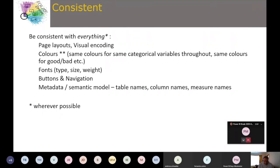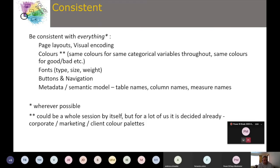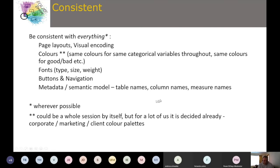Try to be consistent with everything where you can. Some things may already be decided for you — colors, for example, could be a whole session on their own. Depending on whether you're doing consultancy or working with an employer, corporate or marketing teams often already have a defined color palette, so frequently the choice is already made for you.